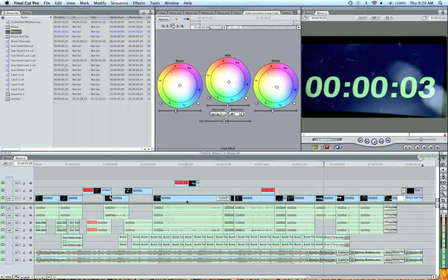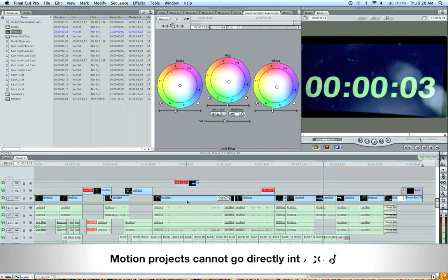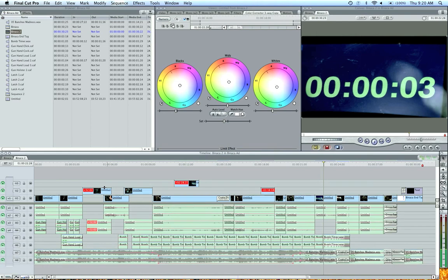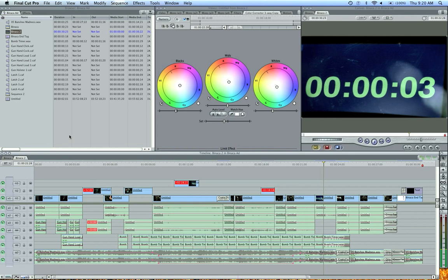One thing that can't go into color for sure is a motion project. If you have a motion project that you're using, then you're going to want to export that as a QuickTime movie, bring it back into your timeline so that it can go into color.